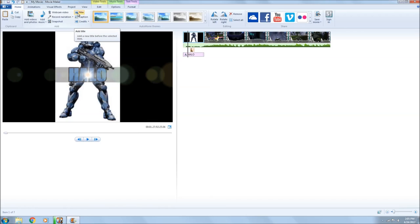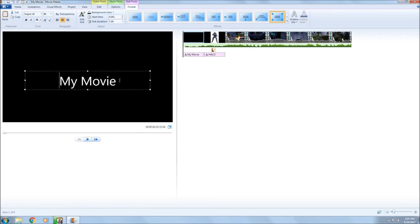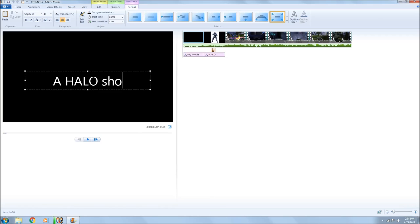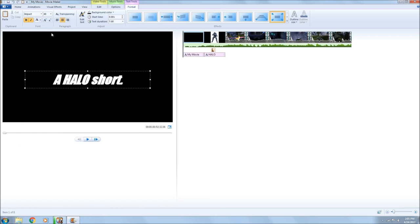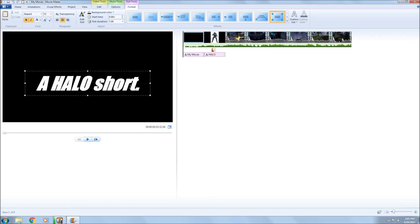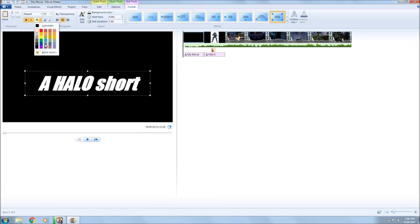Let's add a title — why not. Let's go ahead and delete the default title and come up with a title here: 'A Halo Short.' I'll go back and delete the period, put it on Impact font, and make it 72 point.